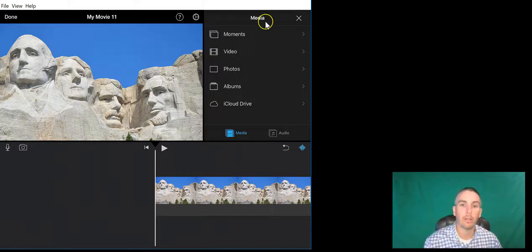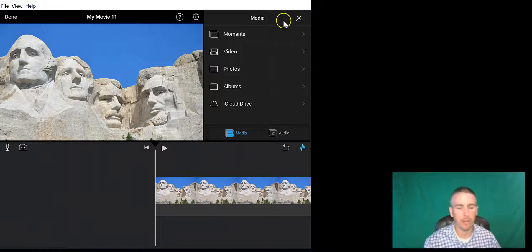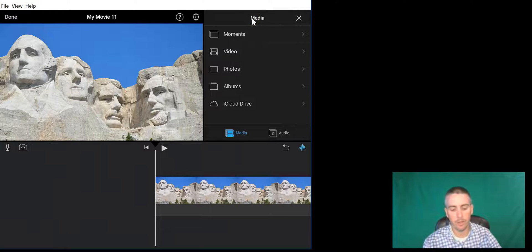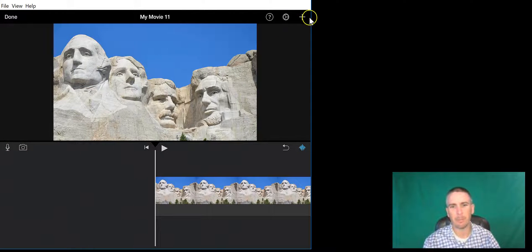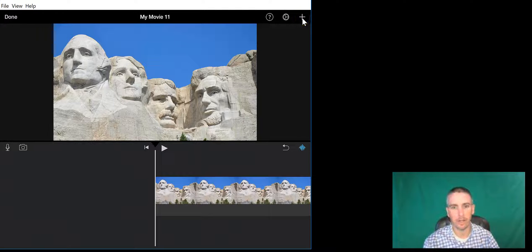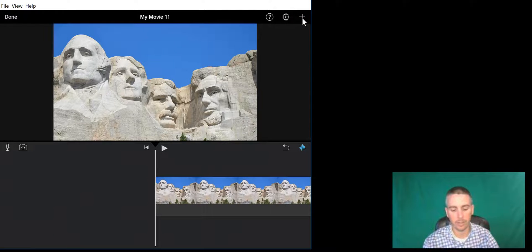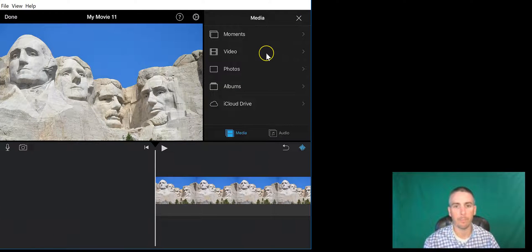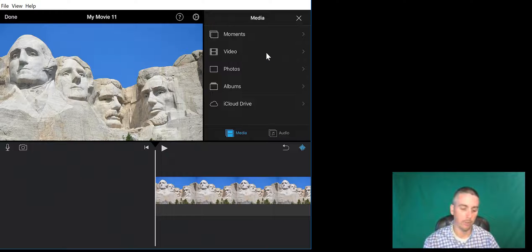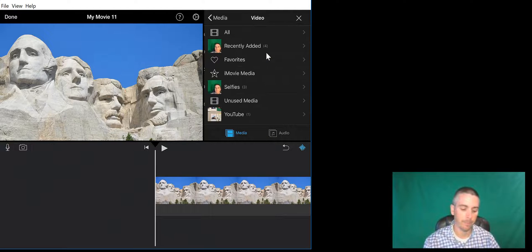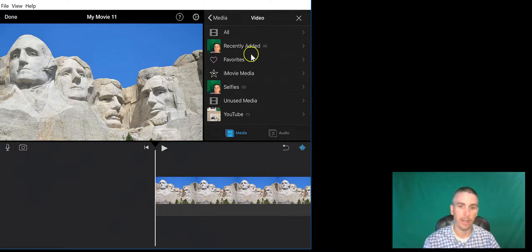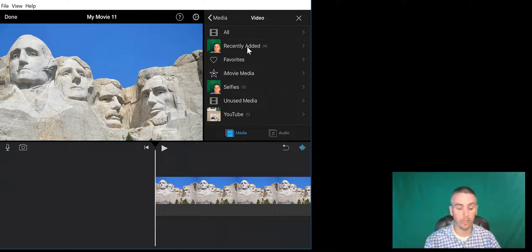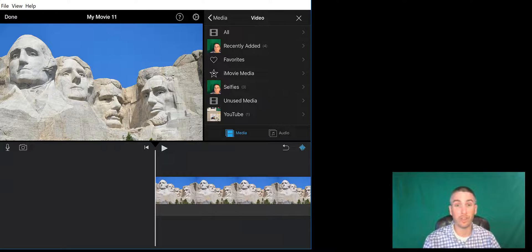Now we're going to go up to the media at the top. If this media tab doesn't appear for you, it's simply because it was hidden—just click on the plus icon to open it back up. Now choose video, and I have a video I recorded earlier today in front of this green screen just using the camera on my iPad.